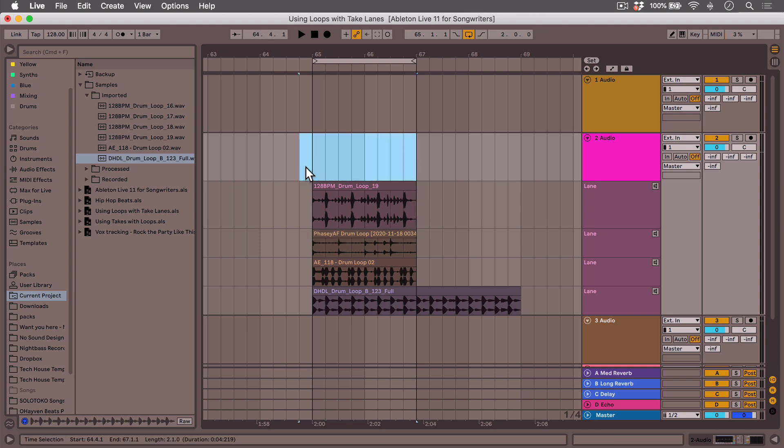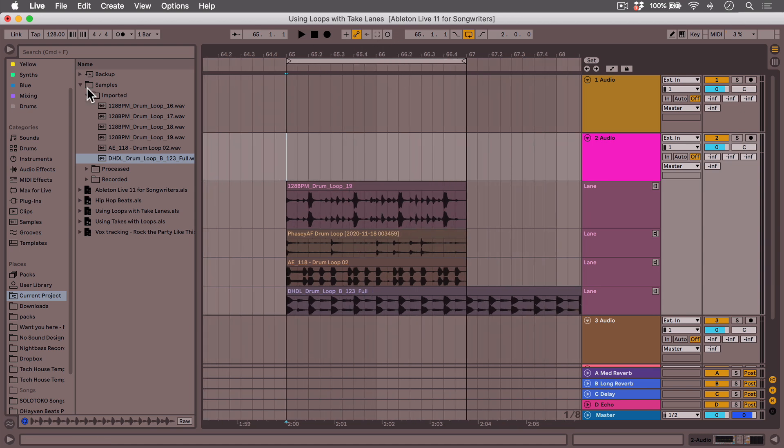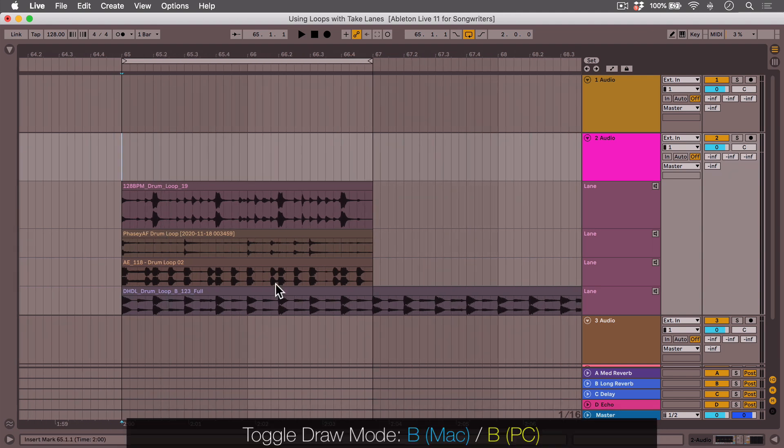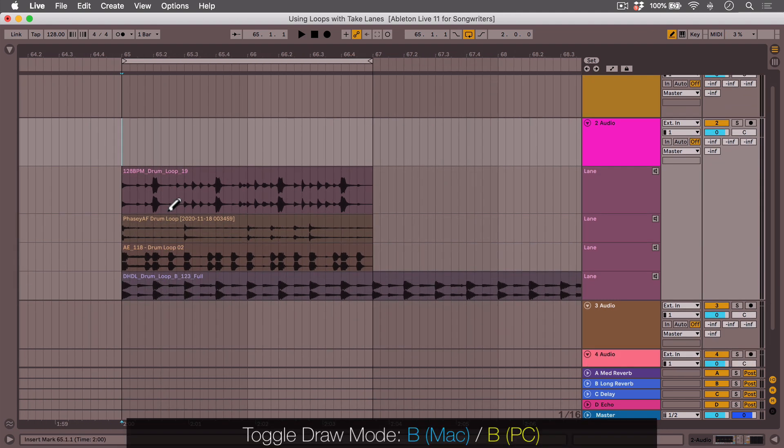Okay. Now all the drum loops are in take lanes, and I actually like to keep this top one empty. This allows me to leave blank space or silence if it sounds cool. And now I'm just going to, again, B key, swipe around until I find something that sounds kind of cool.